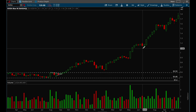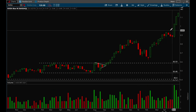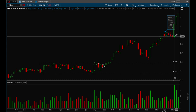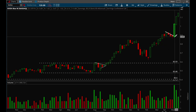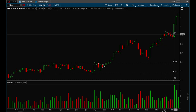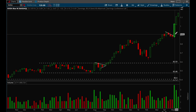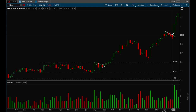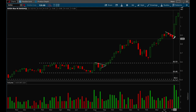Over here it looks like a bull flag is forming. When you see a bull flag, you want to buy when it breaks the previous day's high. I'd be buying around $0.90 when it breaks that candle's high, with the stop loss at that candle's low — risking about 5 cents.